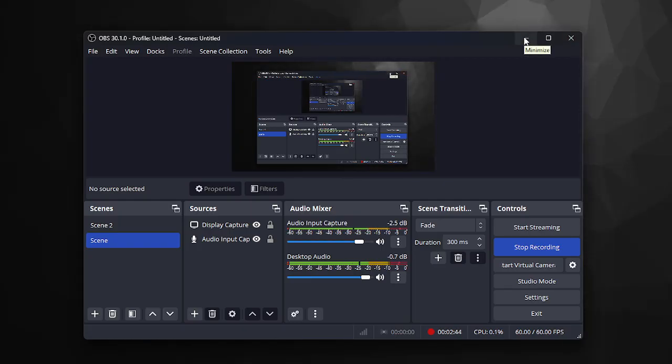We're working inside FL Studio. The only version we have of Hypersonic is 32-bit.